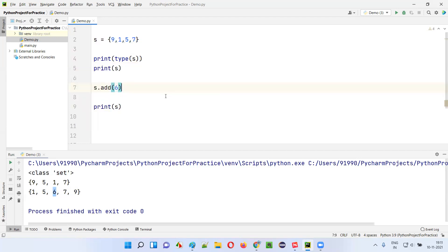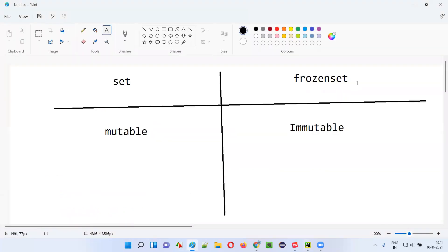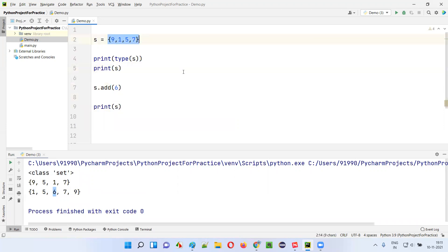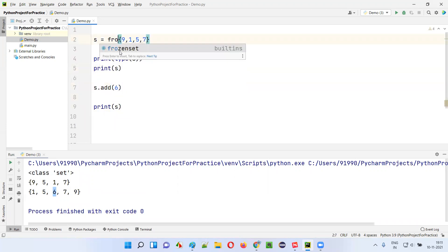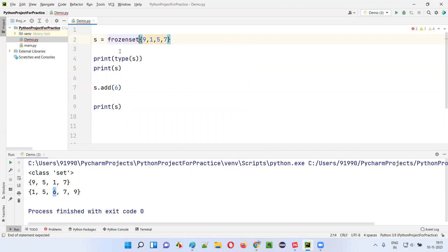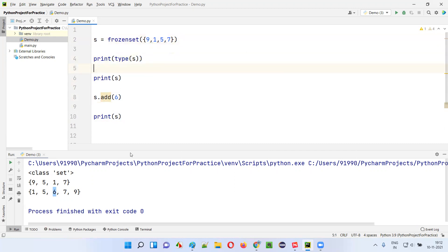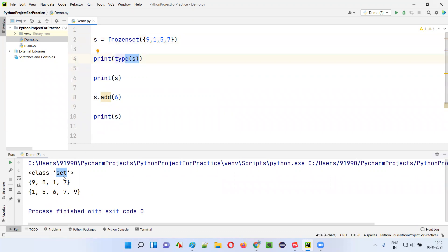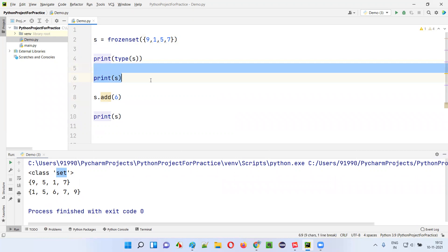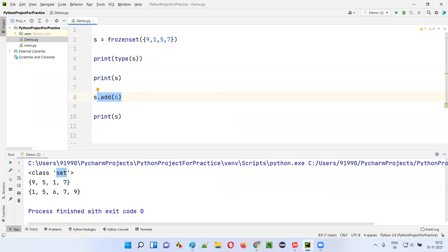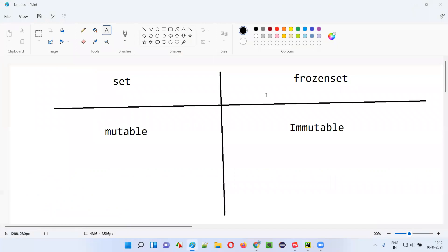Sets are mutable, but coming to frozen set it is immutable. To convert this normal set into a frozen set, write frozenset() and provide this set inside the parentheses — this becomes a frozen set. If I print the type of s now, it will print frozen set instead of set. After that, addition or modification of the frozen set is not possible because frozen set is immutable.